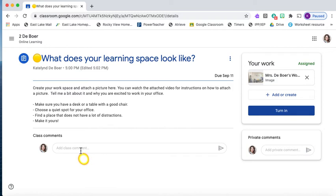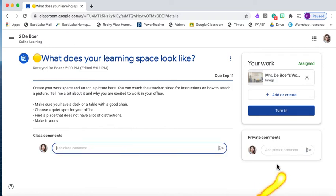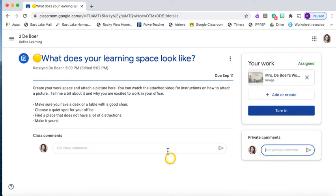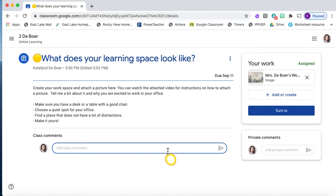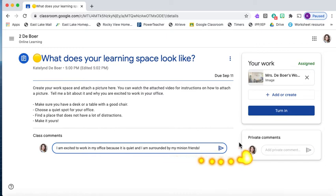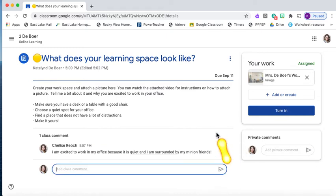You can either do this as a class comment or you can do this as a private comment. An example of this would be: I am excited to work in my office because it is quiet and I am surrounded by my minion friends. And I post it.